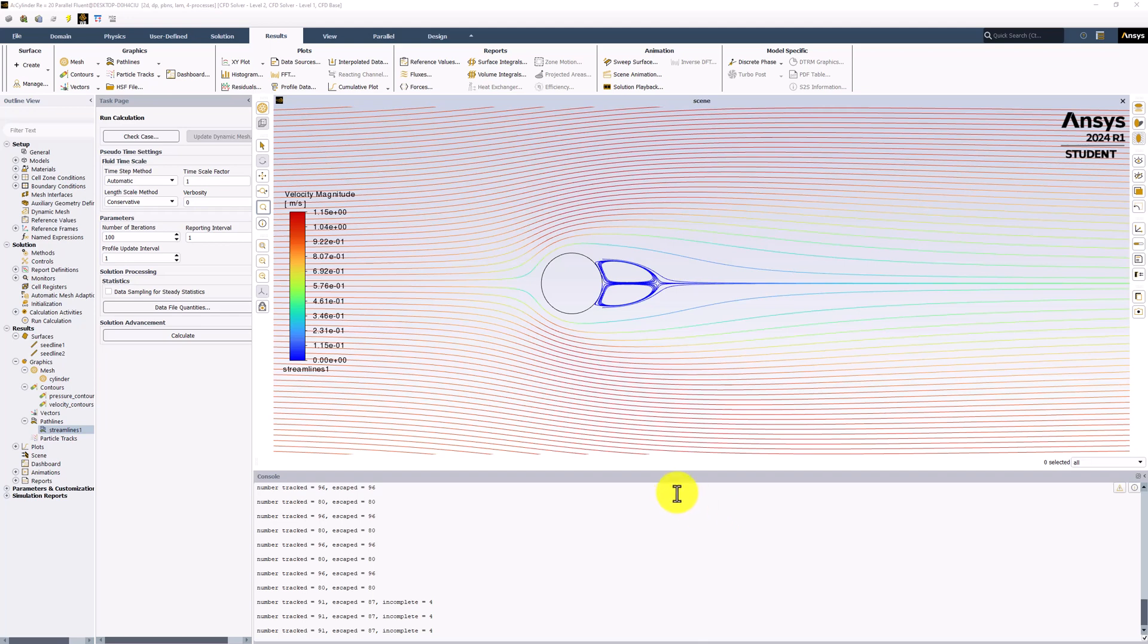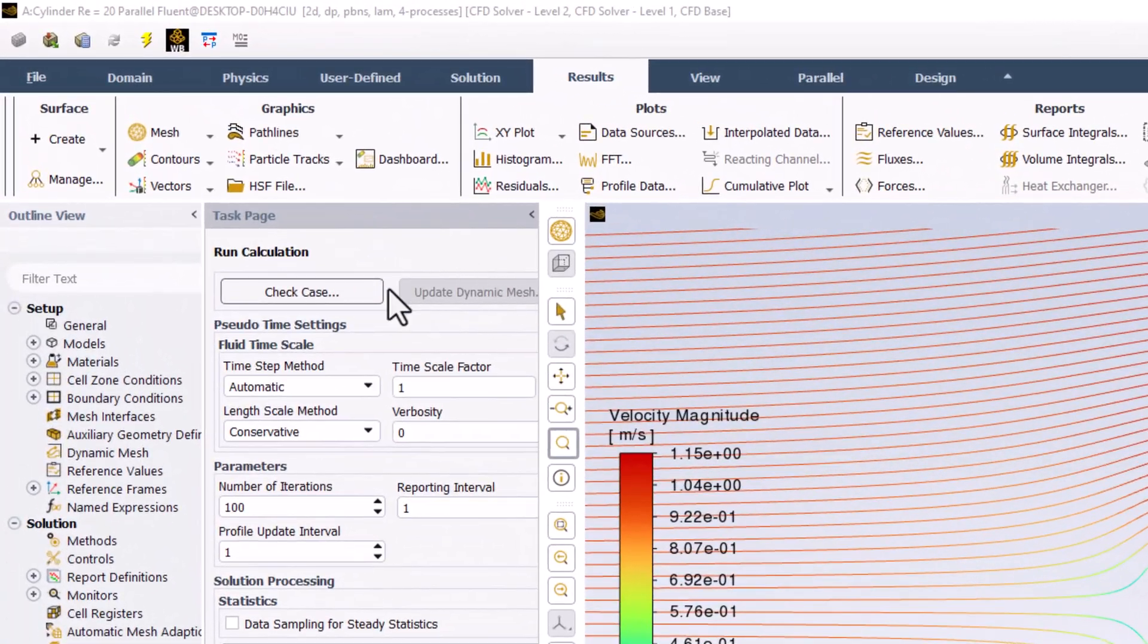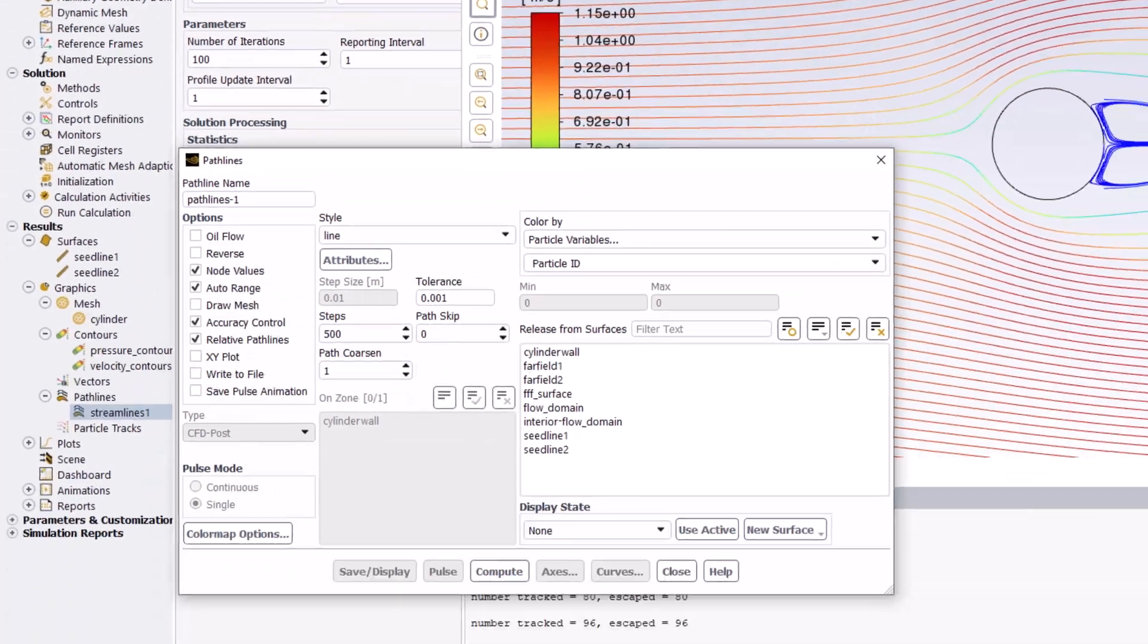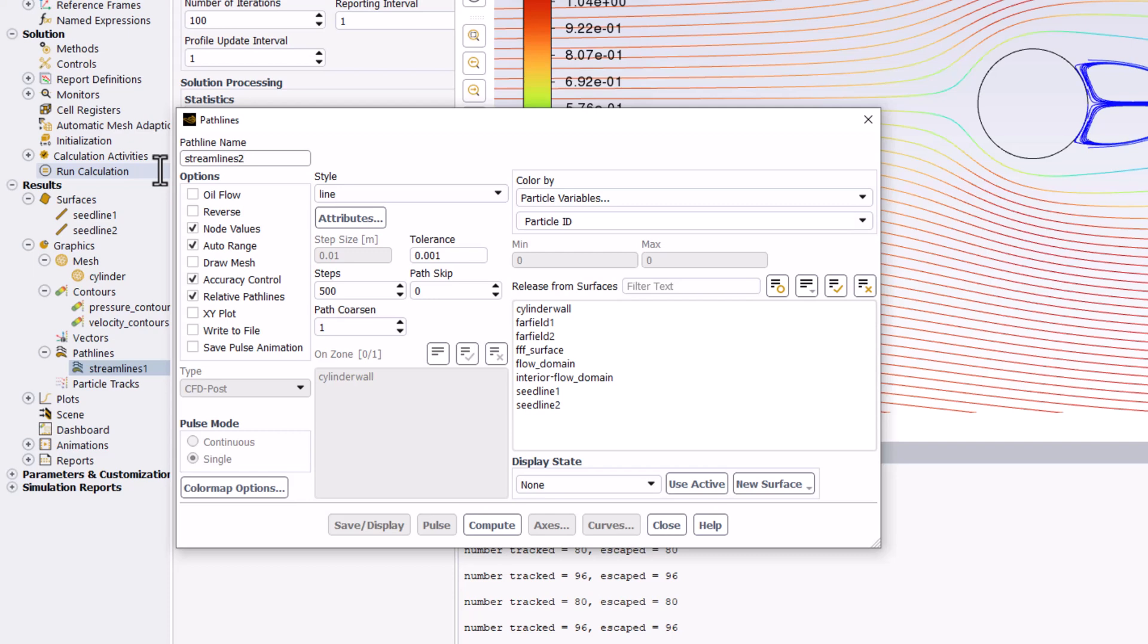To do this, create a new set of streamlines as before by selecting Pathlines in the Results tab and clicking New. We can name this Streamlines 2. In the Options pane, select Reverse. This will cause the post processor to integrate backwards from the release surface to determine the path.